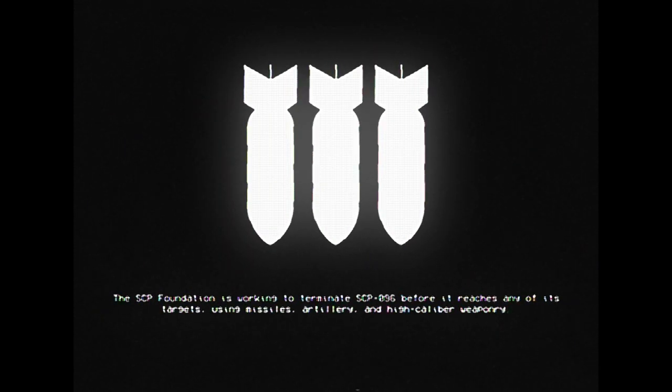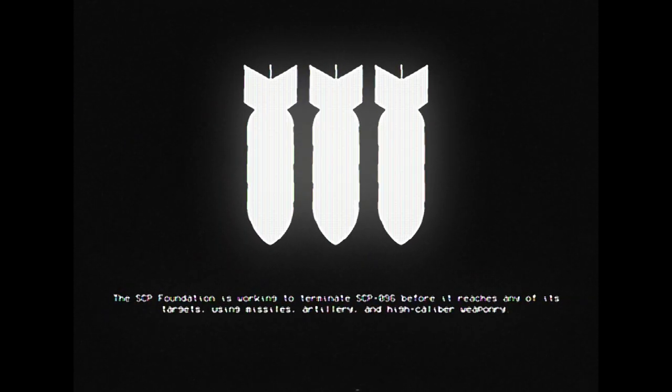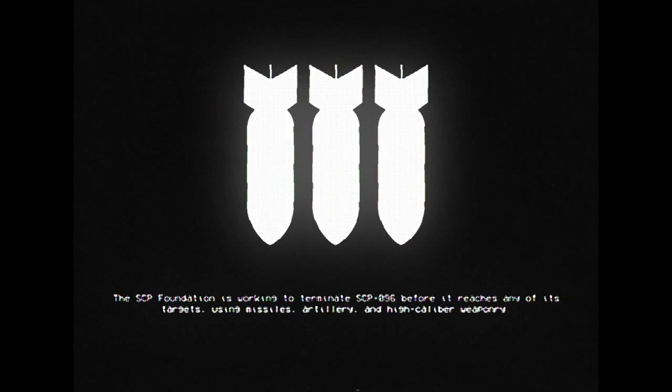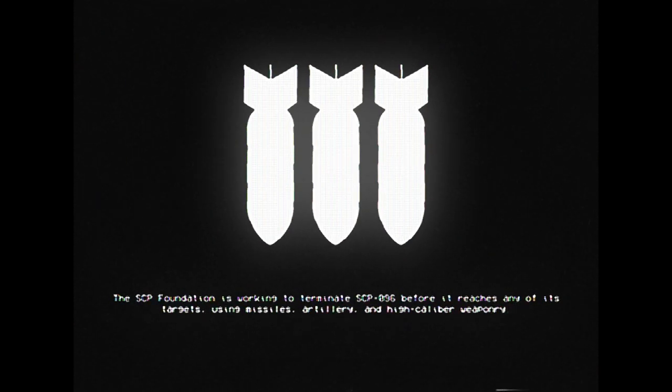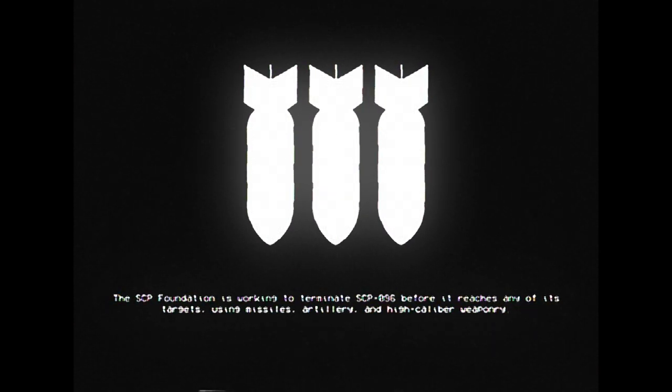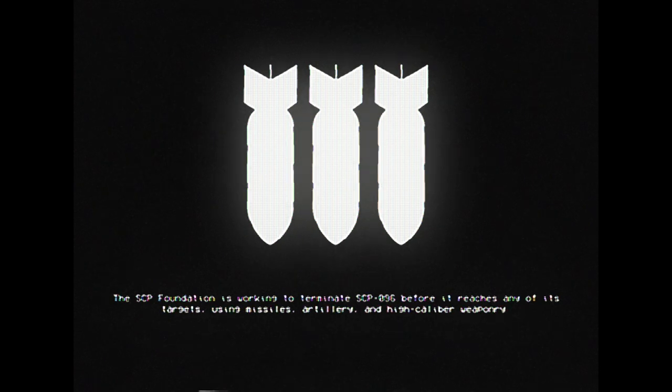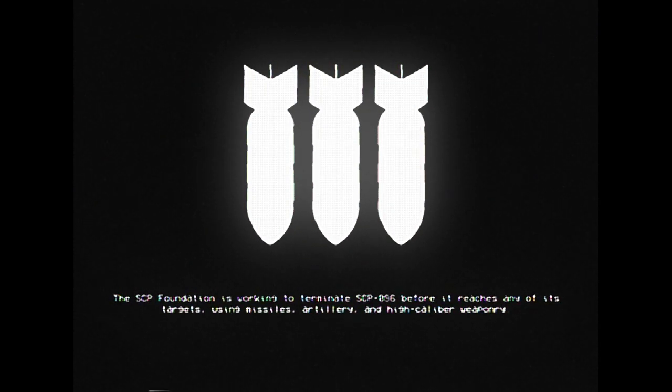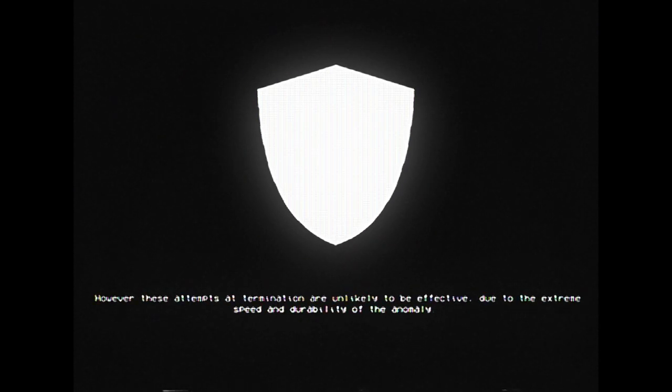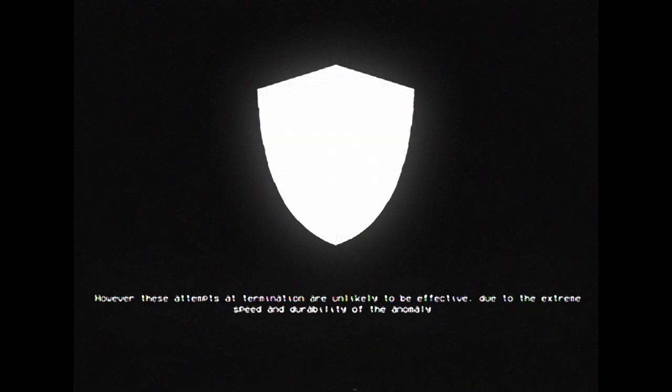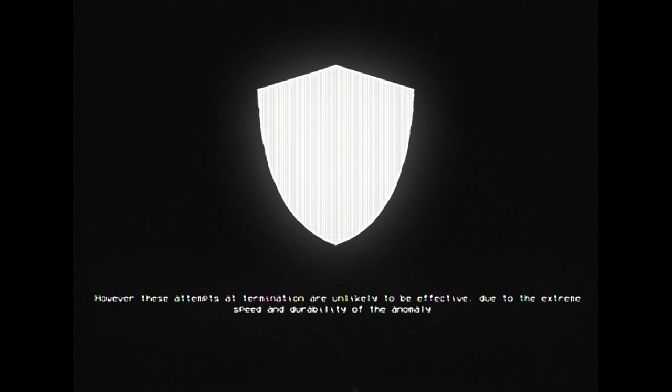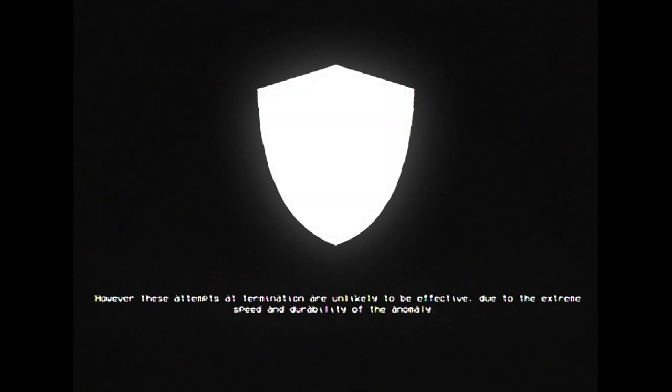The SCP Foundation is working to terminate SCP-096 before it reaches any of its targets, using missiles, artillery, and high-caliber weaponry. However, these attempts at termination are unlikely to be effective due to the extreme speed and durability of the anomaly.